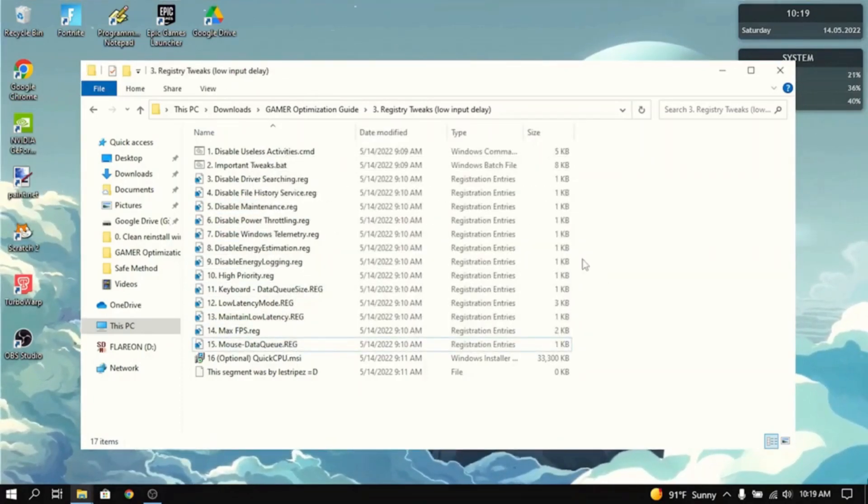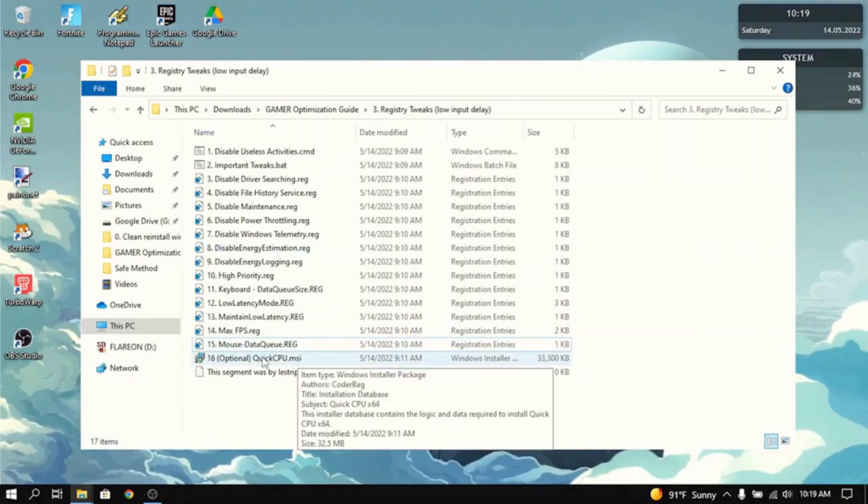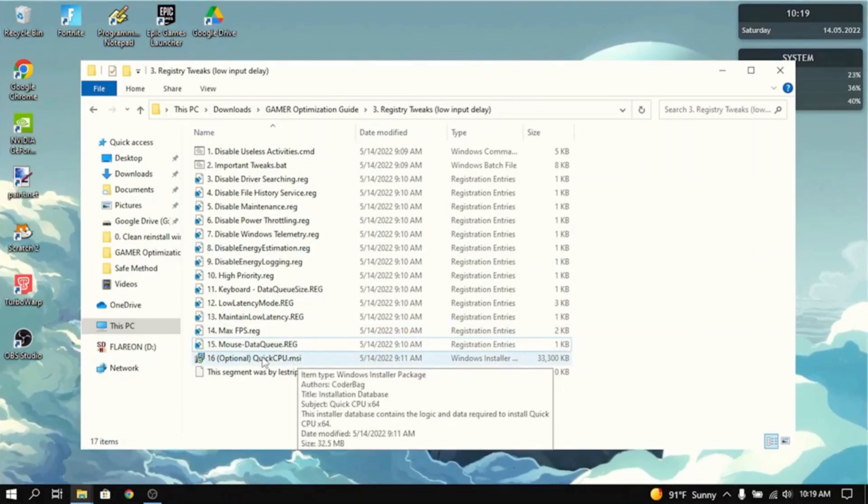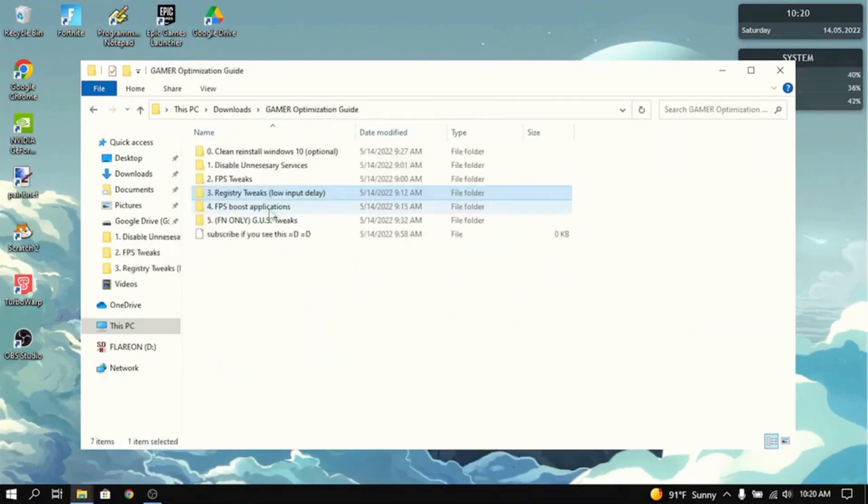Now that you've done all of that, the optional thing is to download QuickCPU. And what that does is it makes your CPU faster and more reliable and stable. Yeah, that's basically all you need to do in the registry tweaks.